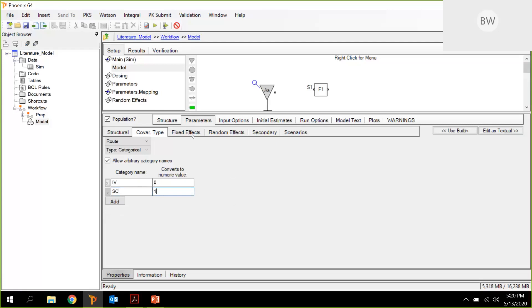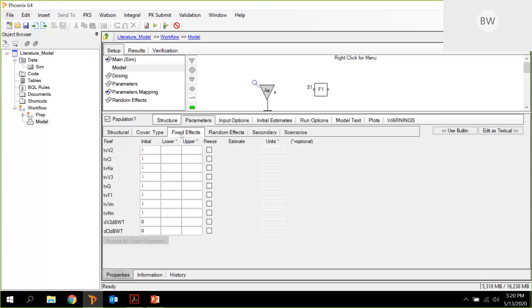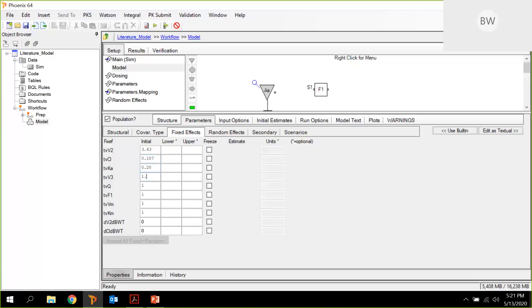So the next thing is we would actually need to enter the fixed effects from the article. Let me do this. This is a little bit boring, but this really shows you what you need to do. I'm just taking the values directly from the article. 1.71, 0.24, F1 is 0.87, VM was 3.49, KM was 6.12, and 0.48 and 0.591. So these are the values directly from the table.